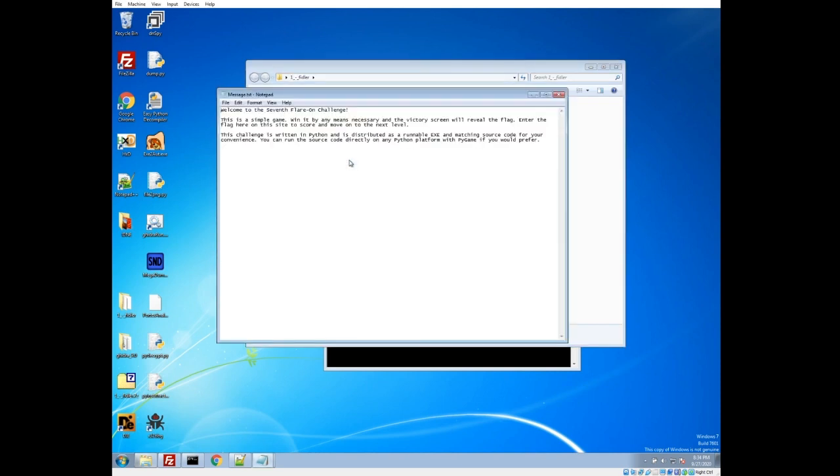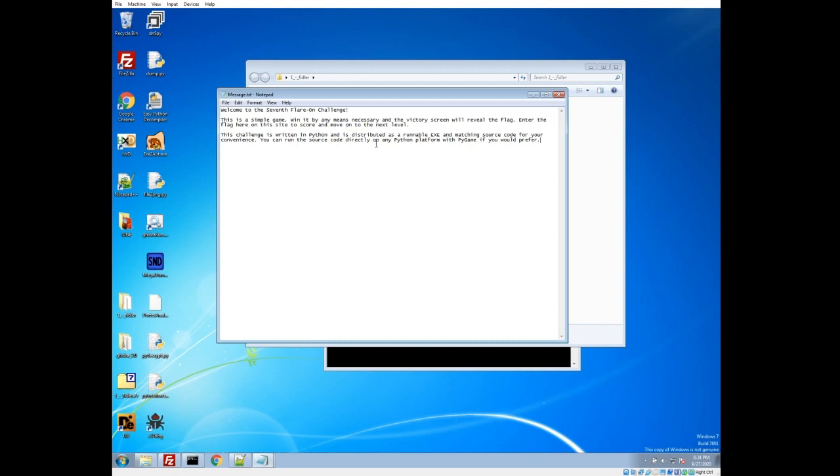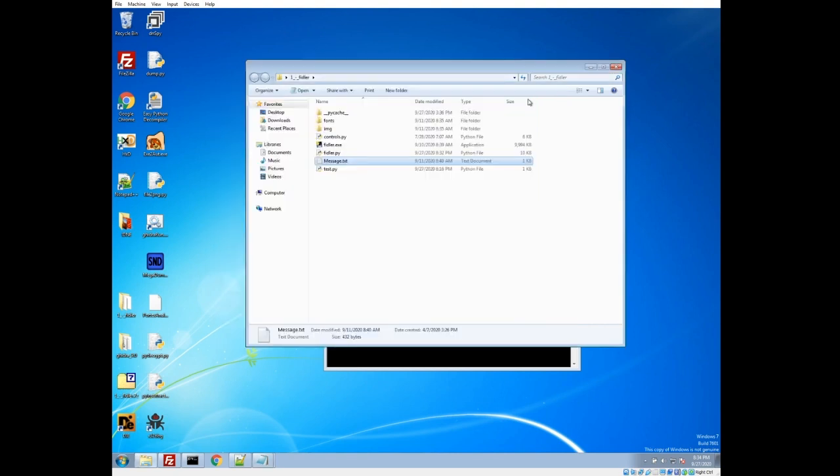If we take a look at the message, it gives us just a rundown of how the competition works, how to give them the flag on their platform and score points. This challenge is written in Python, distributed as a runnable exe, and they actually give you the source code, which just basically saves us one step on decompiling it. Not a big deal, but just makes it a little quicker to jump in. It says you can run the source code directly on a platform with Pygame if you prefer.